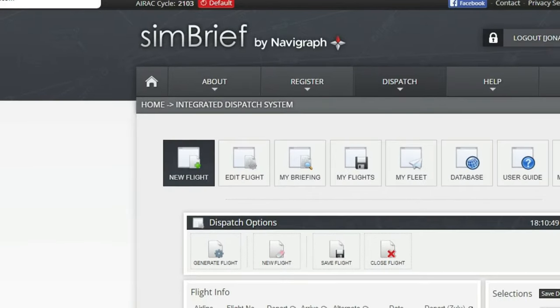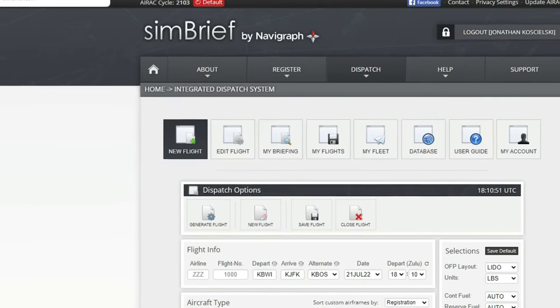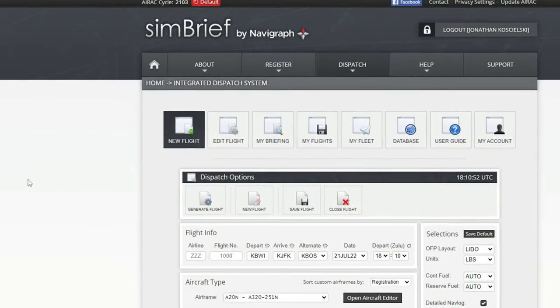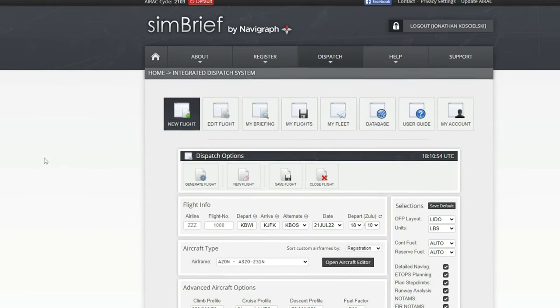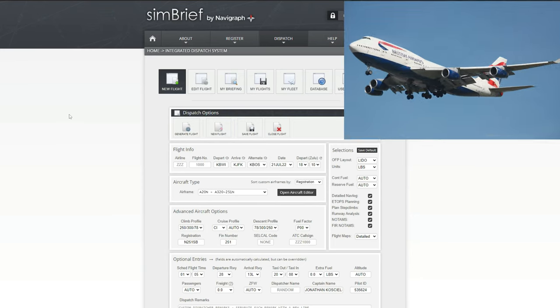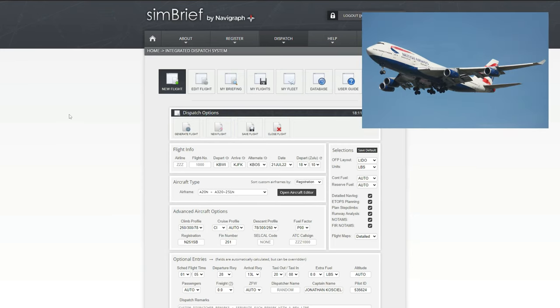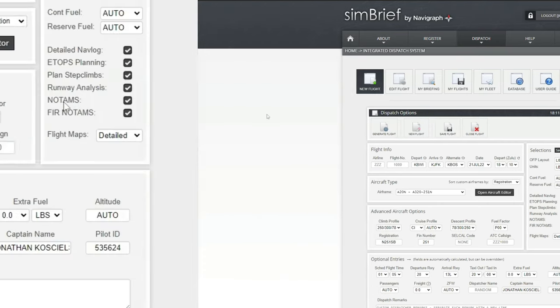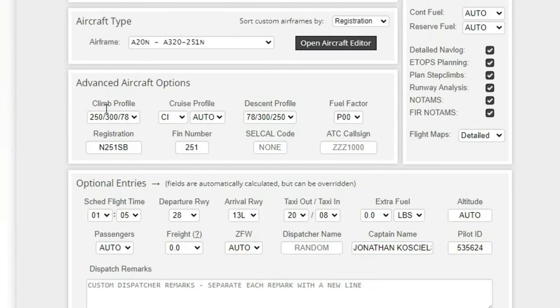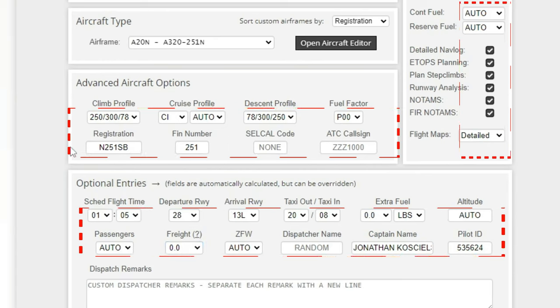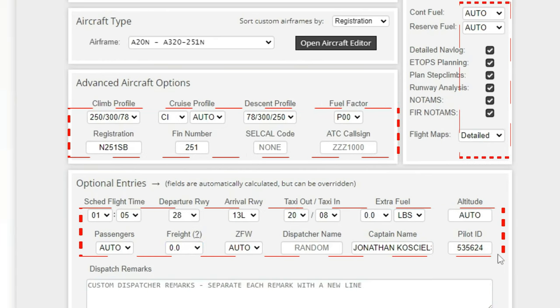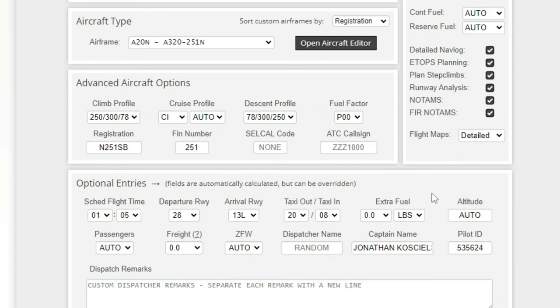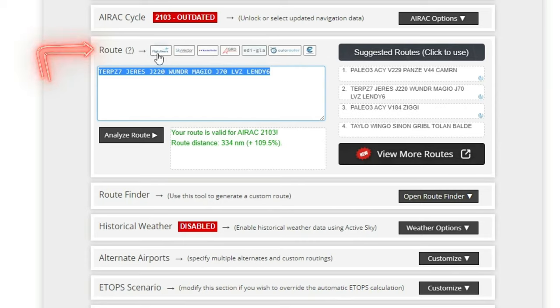Next up on the list is Simbrief by Navigraph. Another fantastic free application that is powered by your web browser. Simbrief is an application that will help us in planning most of our commercial flights, all the way down to some of the smaller planes like the Twin Otter. A lot of the features here on Simbrief are automatically populated by the application. You do have the availability to go in here and manually change any of these fields. Above the route section, we also have a couple other applications. I highly recommend to check these out.